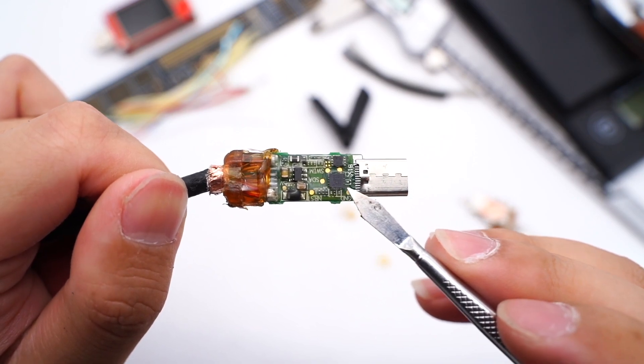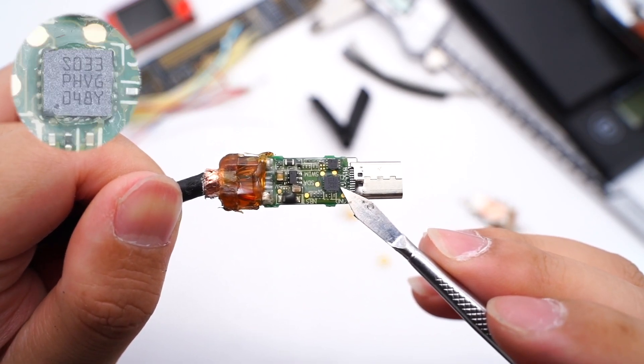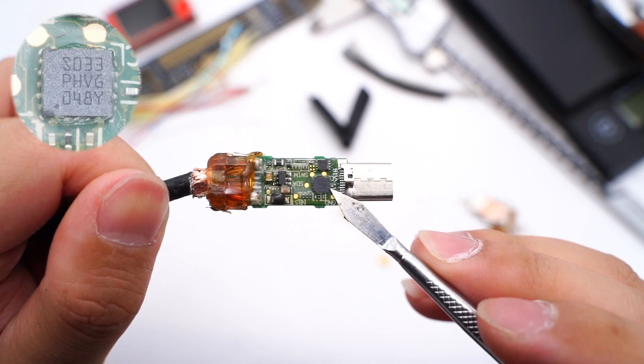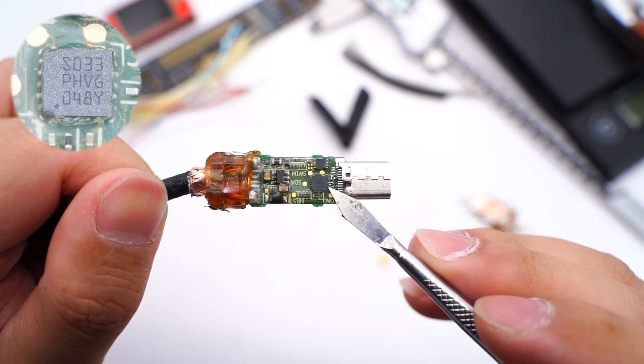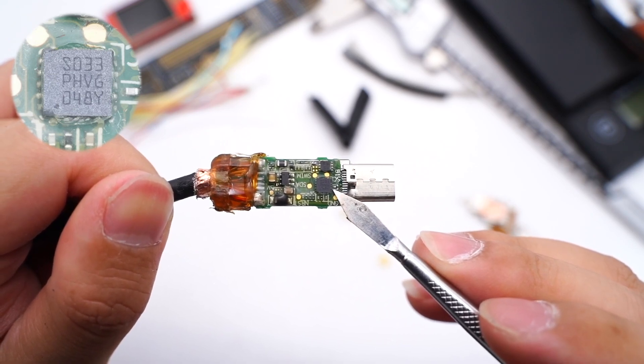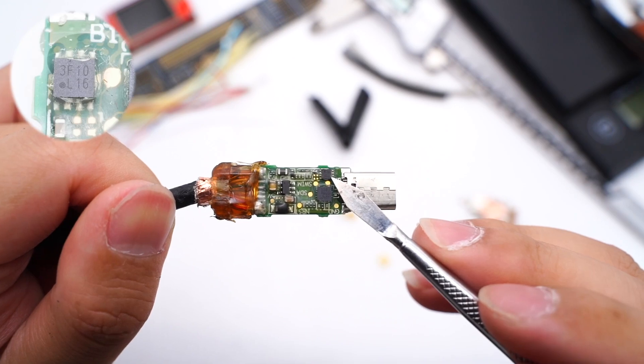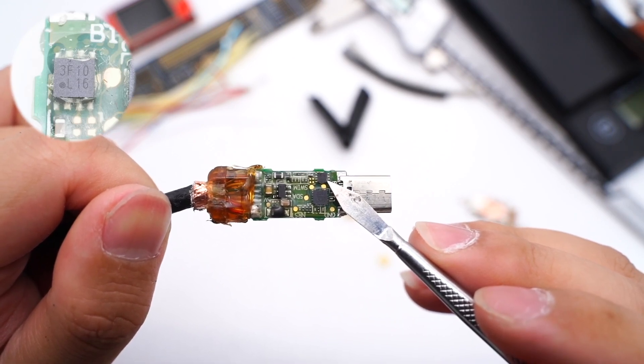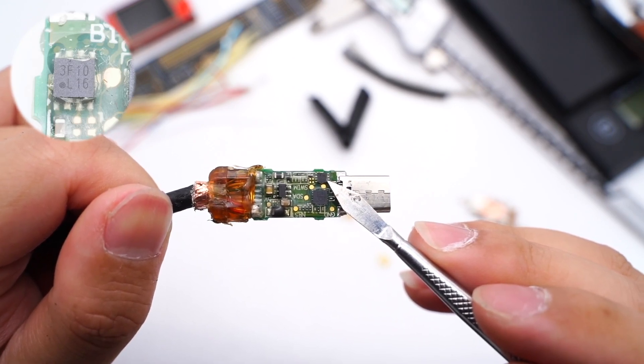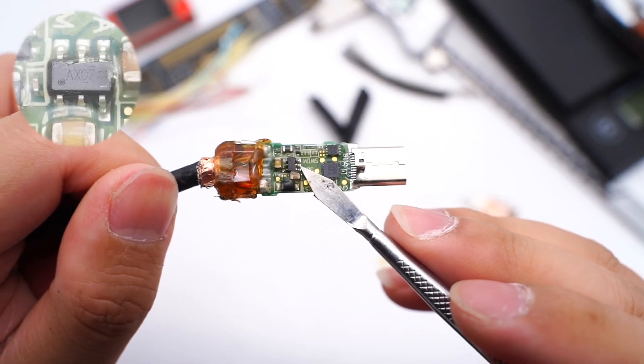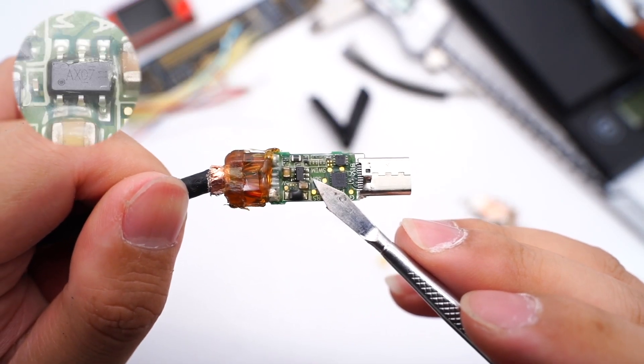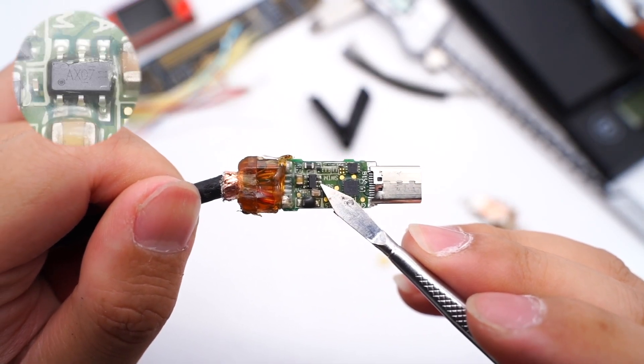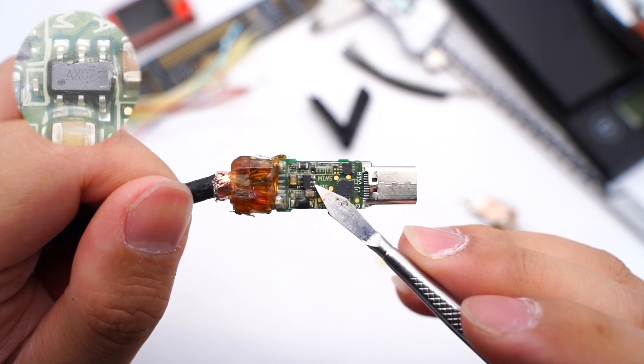There are three chips on the other side. The MCU is used for controlling and comes from STMicroelectronics STM8S003. The e-marker chip is marked with 3F10L16. This is a step-down IC marked with AX07 and is used to power the chips on PCB.